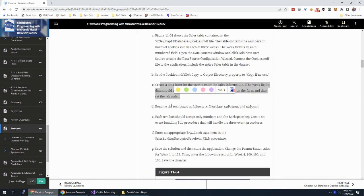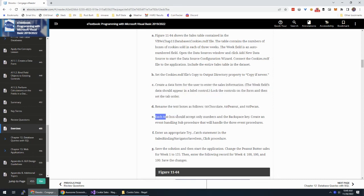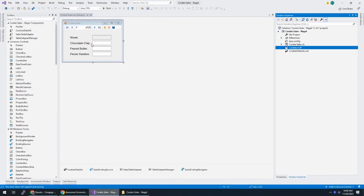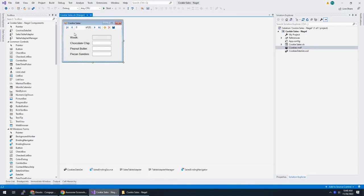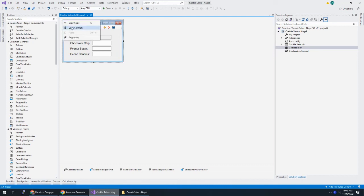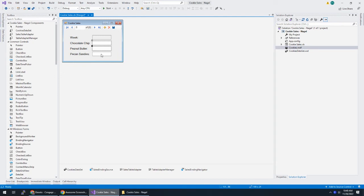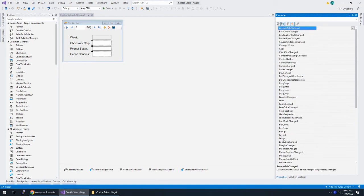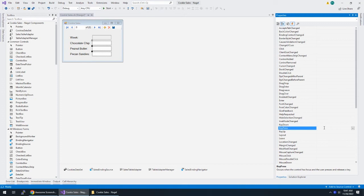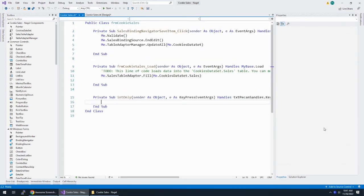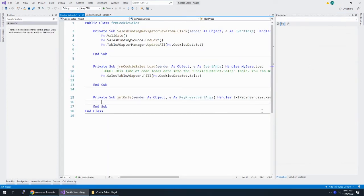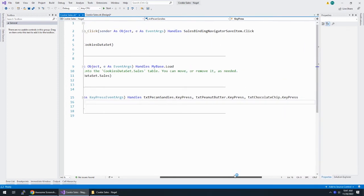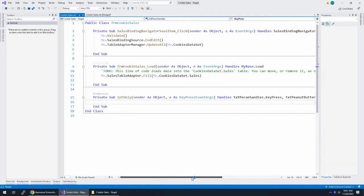And then each text box should accept only numbers and the backspace key. So first thing I'm going to do is I'm going to lock this thing. And then these three text boxes should only accept numbers and the backspace key. So I'm looking for the key press event on those three boxes. And let's call this intOnly. Now we have an event handler that's going to handle whenever you press a key on either of these text boxes.